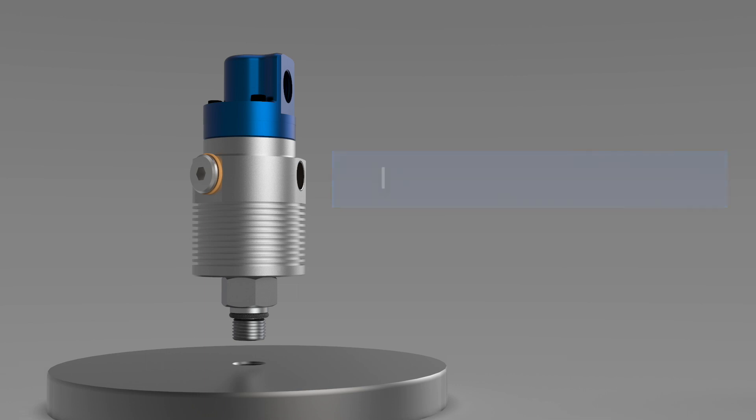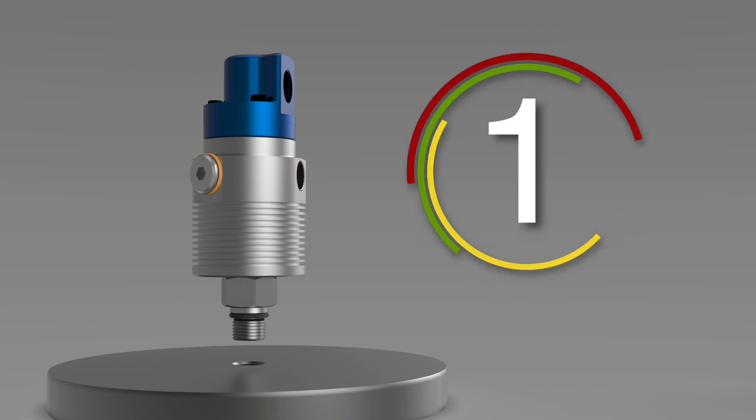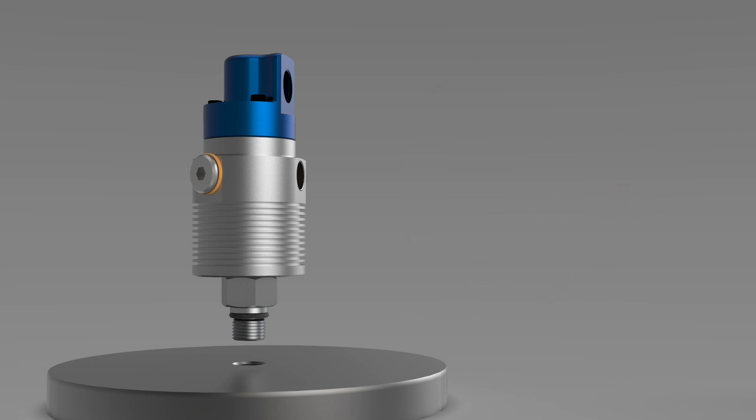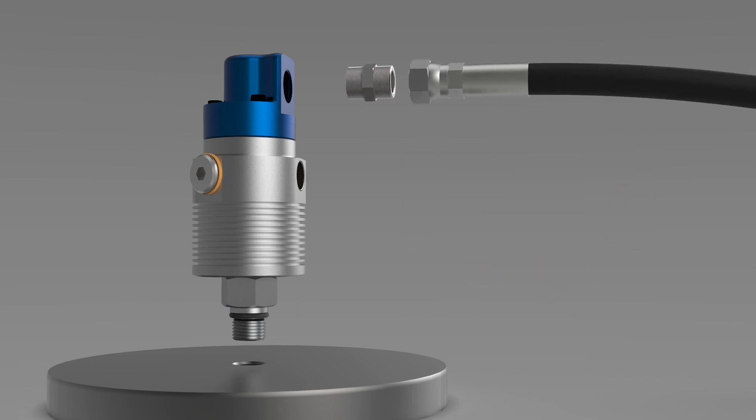The steps for installing a Dublin rotating union can be thought of as 1, 2, 3. Step 1, connect the supply hose to the union.